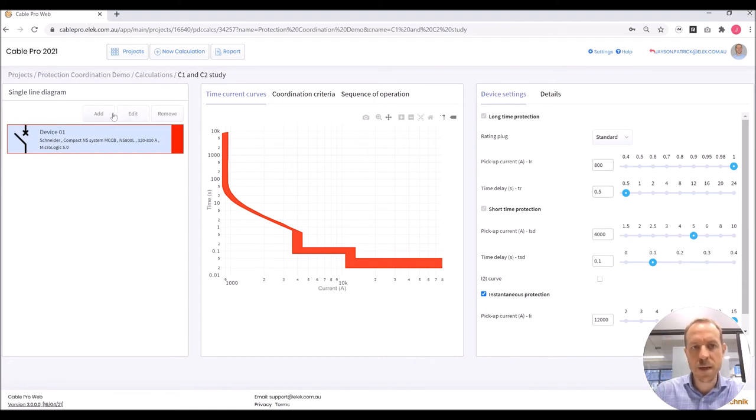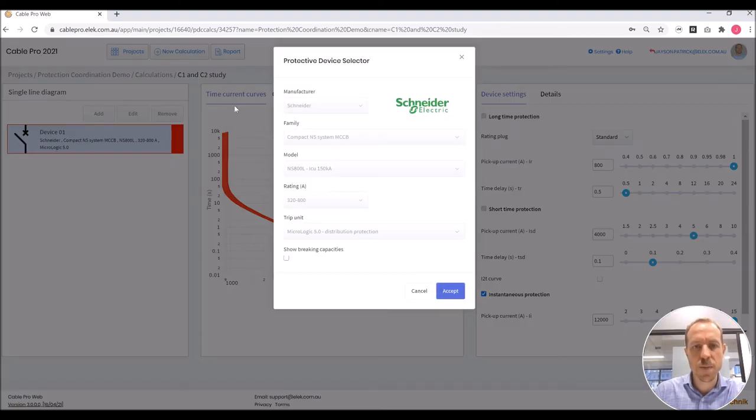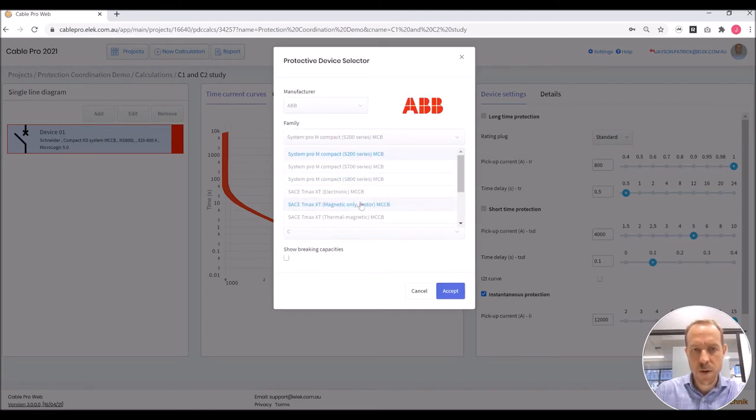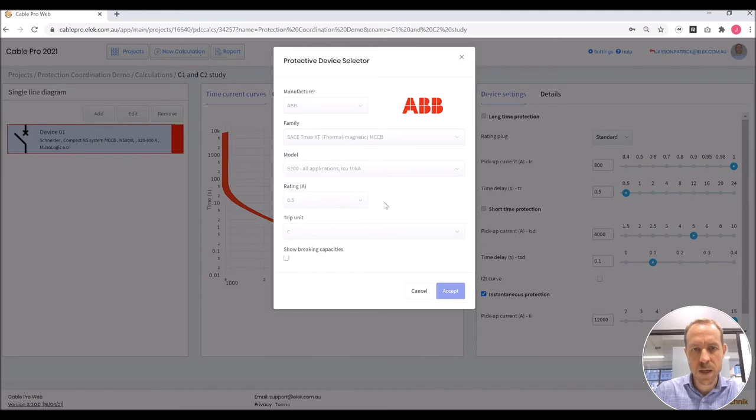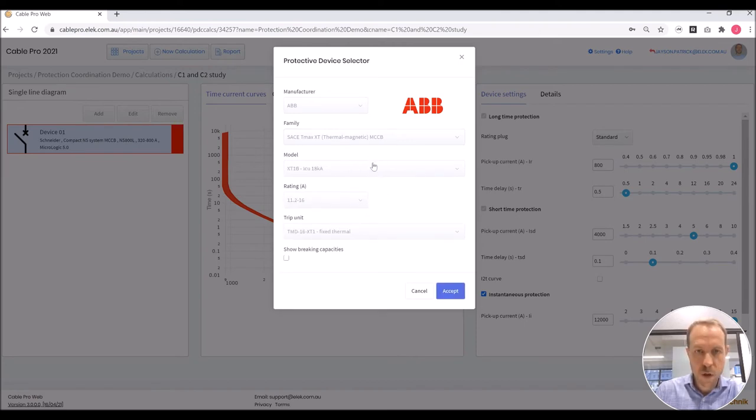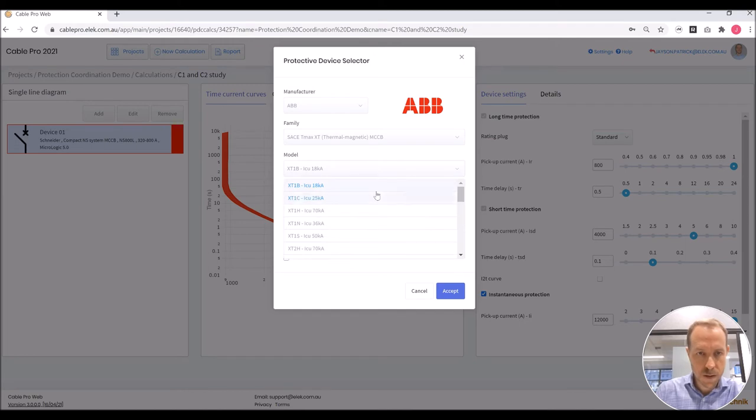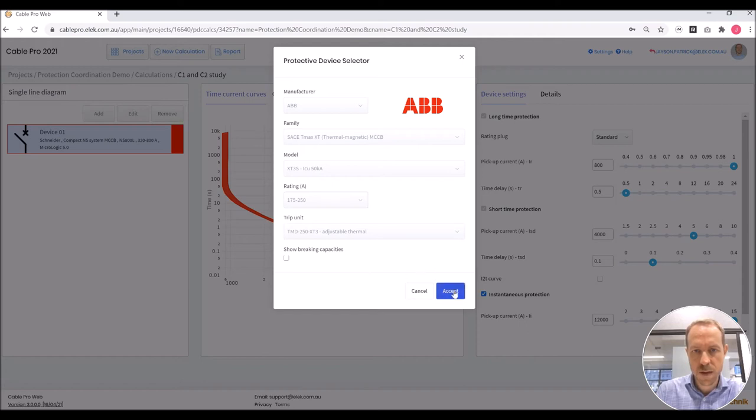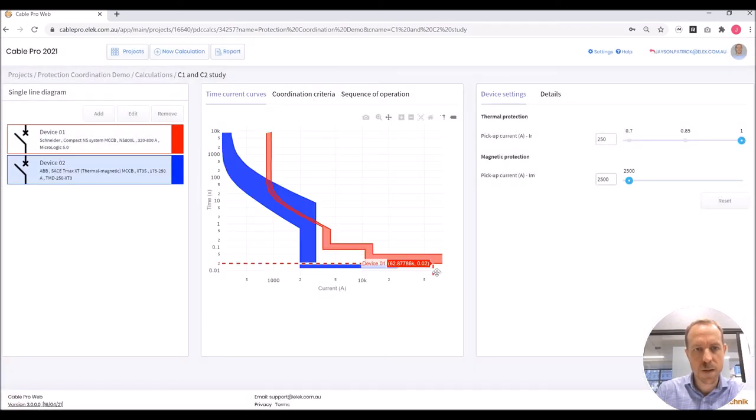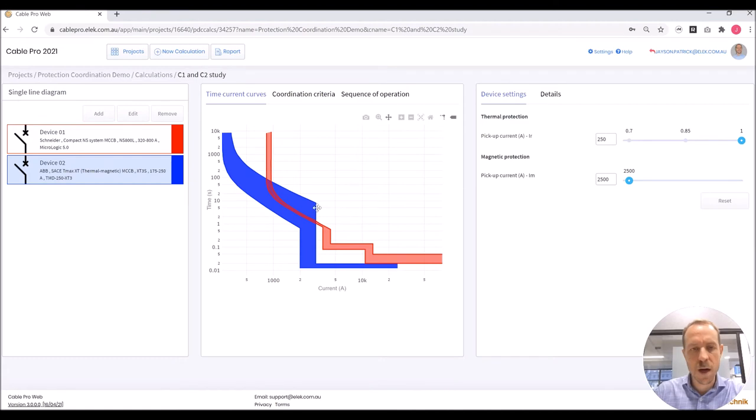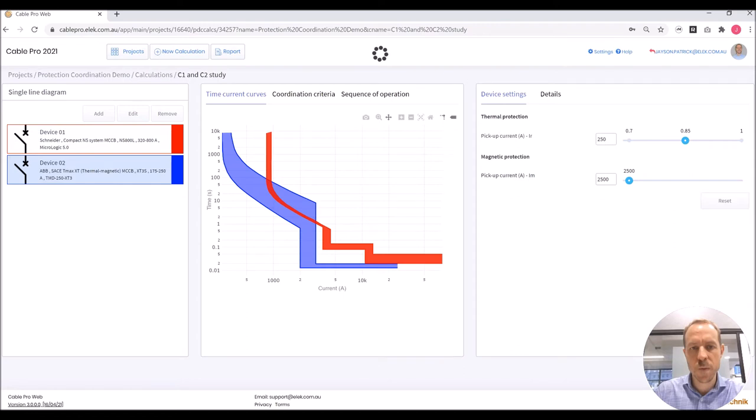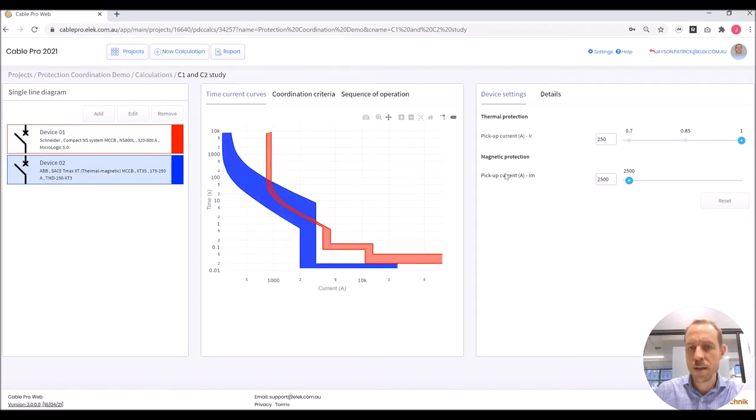Now I'm going to add the downstream breaker C2. That is an ABB thermal magnetic MCCB. The model is XT3S. The rating that we need is 250 amps. The trip unit is selected. Now we can see the time current curves of both devices. We can switch between them, they are highlighted in this plot, and the settings are shown over to the right for both devices.